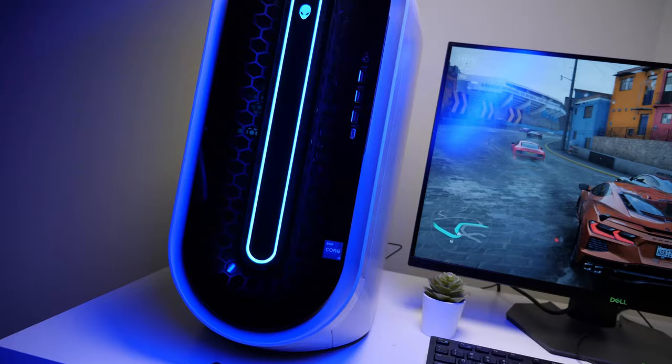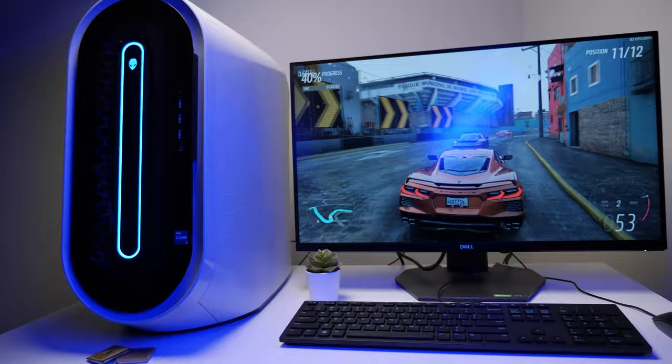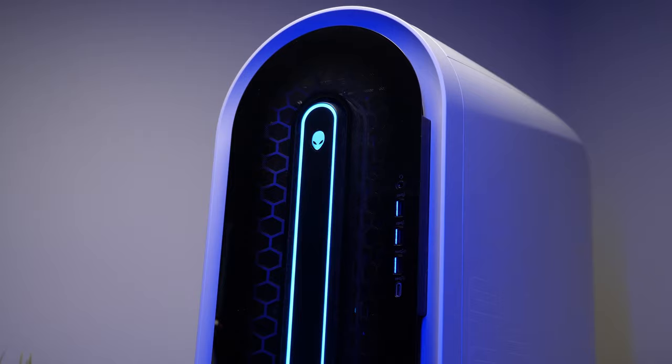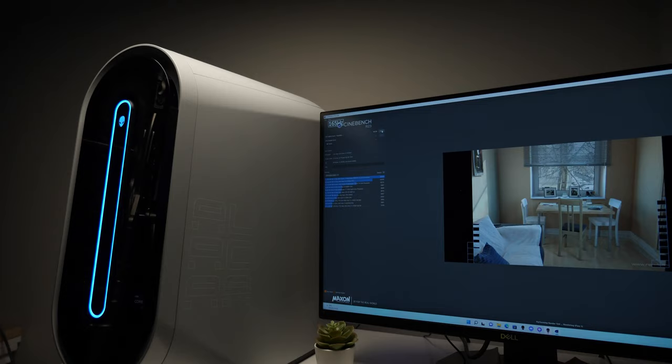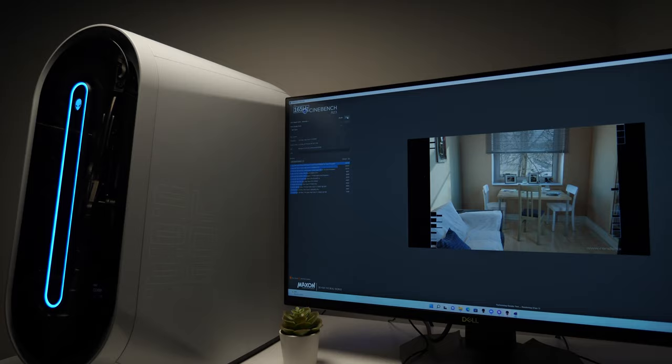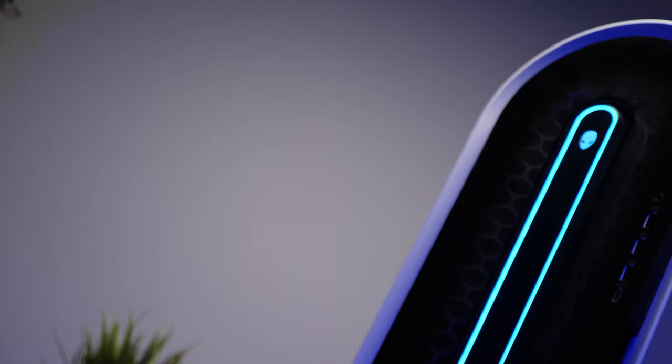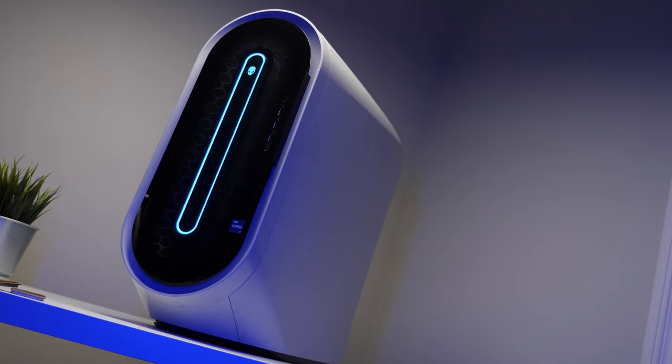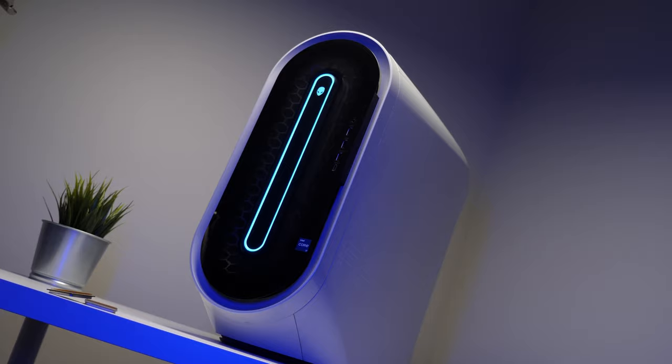Despite its gaming focus, the Aurora R13 is almost certain to perform other multi-threaded heavy lifting tasks, as well as web browsing and day-to-day operations. As a result, we use Cinebench R23, Geekbench 5, and also PCMark to see what the Core i7-12700K can do other than play video games. The Alienware Aurora R13 makes an immediate impression.